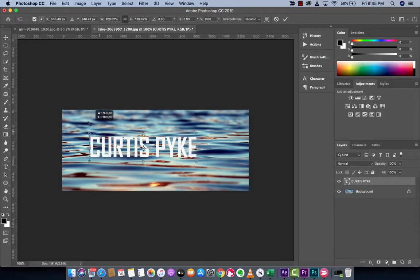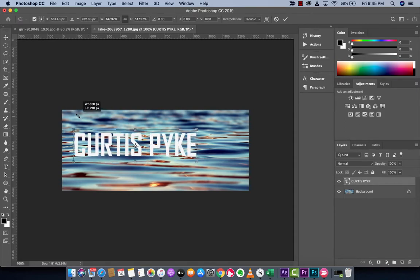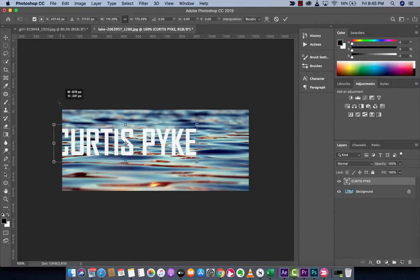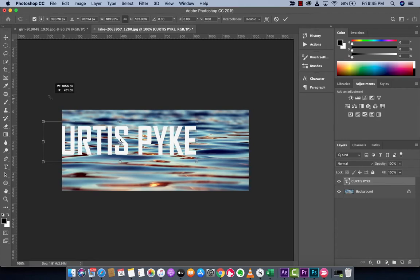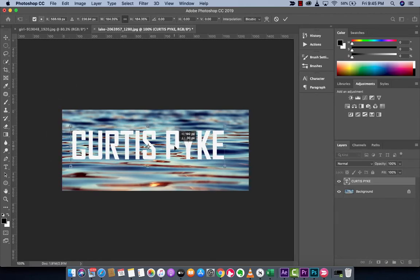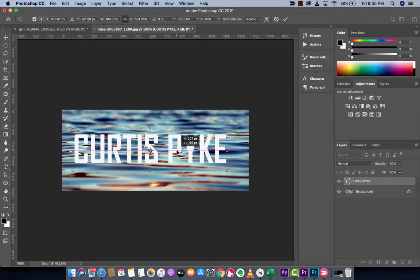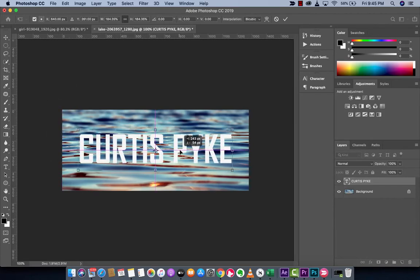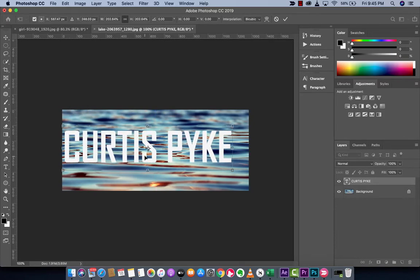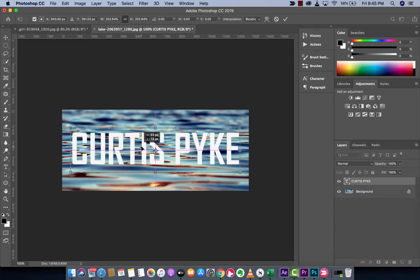You will notice if you're following along that as you drag it, it automatically proportions it or scales it correctly. In the past you had to hold down the shift key. You no longer have to do that. Let's just go ahead and make it bigger for demonstration purposes.